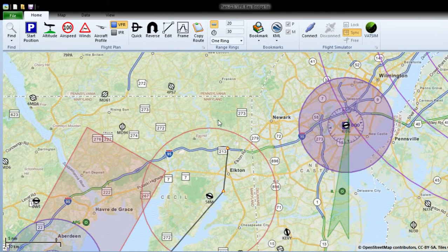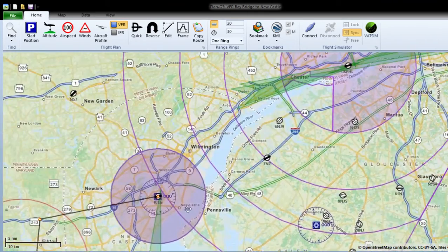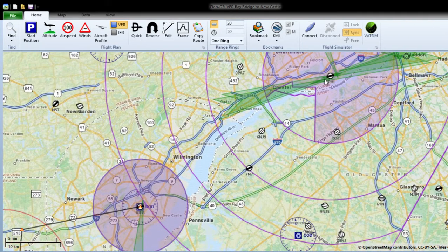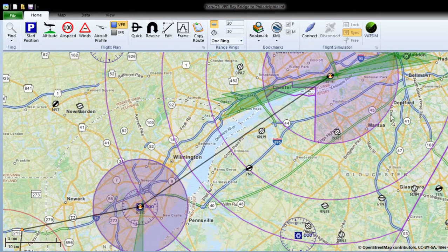Then I'll do direct to ILG. Then we shall do the alternate destination of Philadelphia - click Philadelphia. That's a lot of stuff - add airport, Kilo Papa Delta, and set alternate destination.